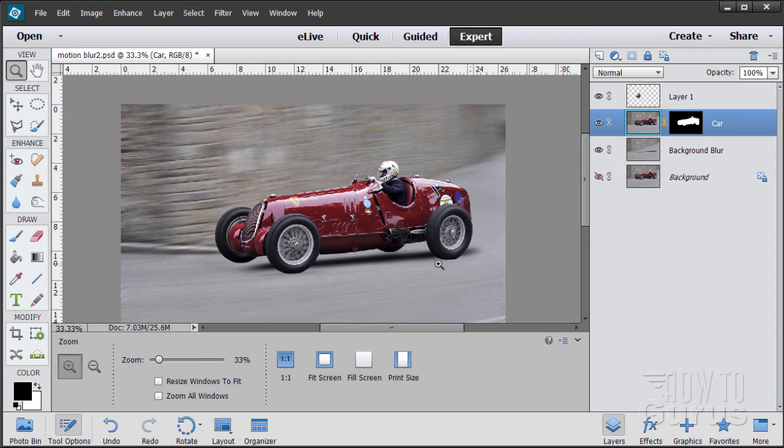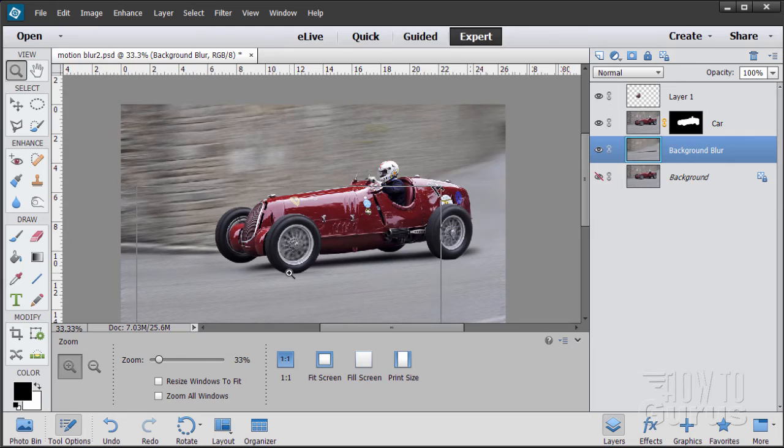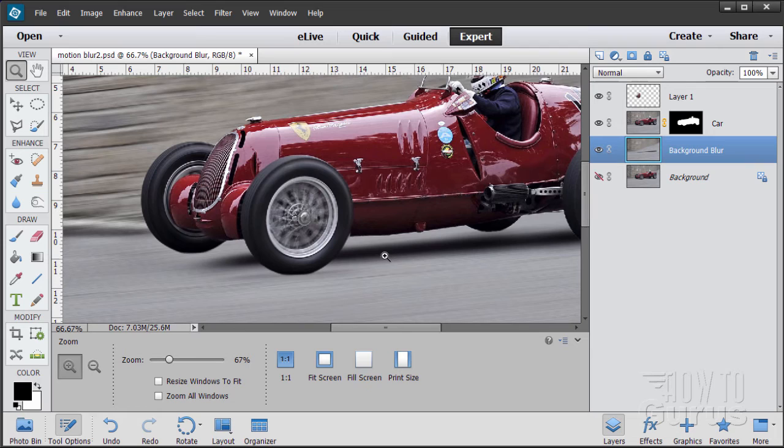Everything looks good except for the shadows — the car shadow is fine but we need some shadowing underneath those wheels. That's our last step; once that's done the picture is finished. I want the shadow layer above the background blur layer but below the car layer. I'll zoom in a little bit. The shadow reference is kind of a fuzzy line — we'll use that as our key and put a line under these wheels, then fuzz it out.